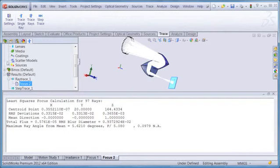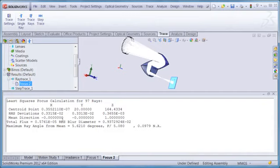The lower window in the split screen view displays the X, Y, and Z coordinates of the centroid point, and also the RMS deviations. Basically, this is related to spot size.